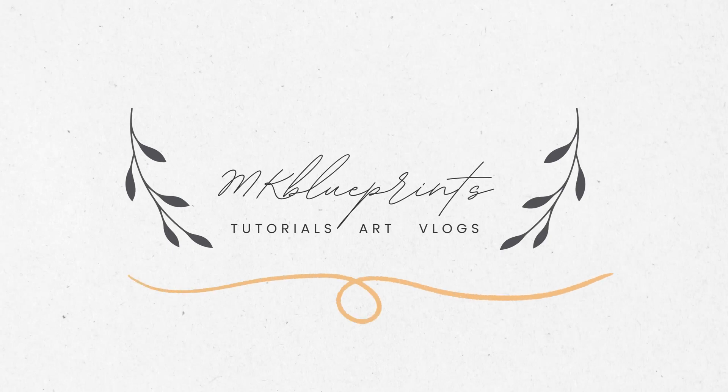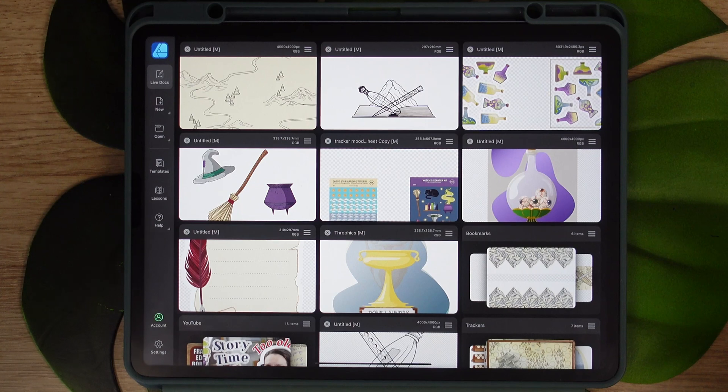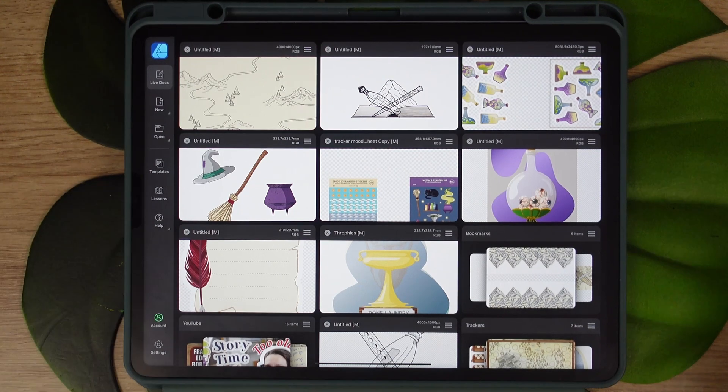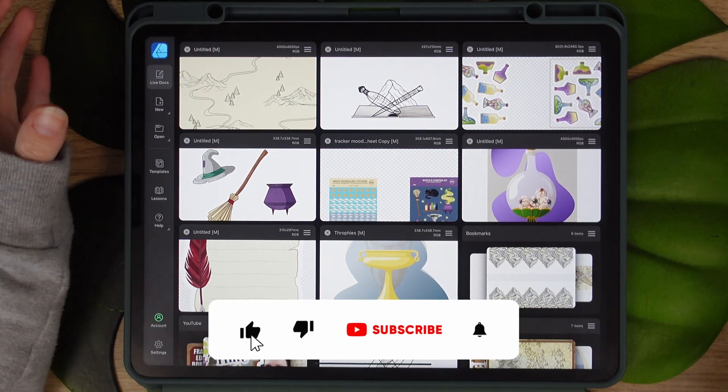Hi, hello and welcome. Today we will be talking about vector brushes and how to create them in Affinity Designer.